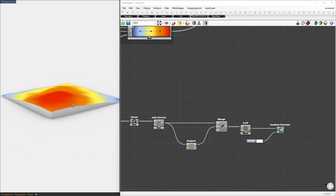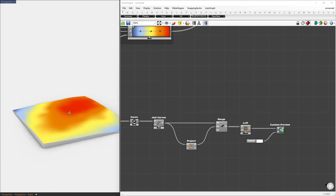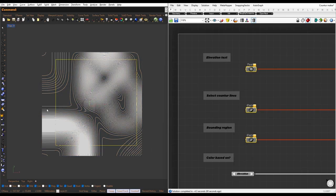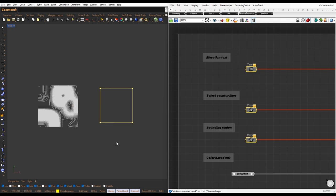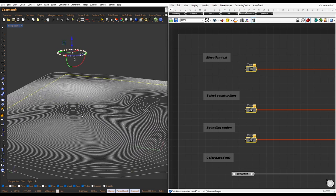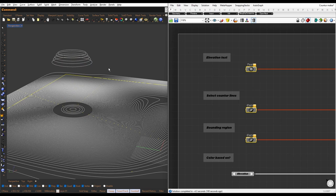In this video, I'll show you how to quickly create a 3D topographic surface from 2D contour lines using Grasshopper. We have 2D contour lines and a yellow box that represents our site area. If we were to create the topographic surface manually, it would take a lot of time to move each curve vertically, so we'll use Grasshopper to automate this process.